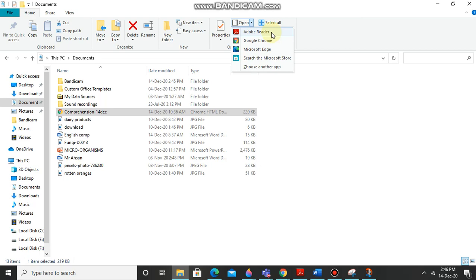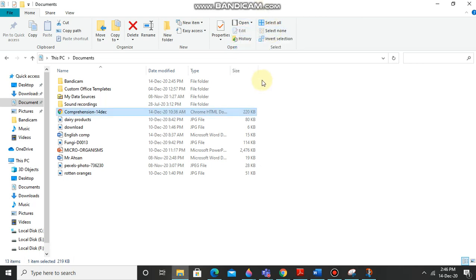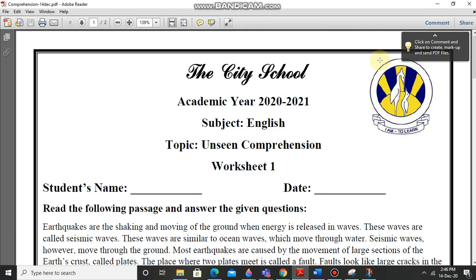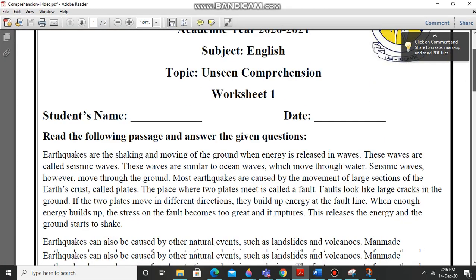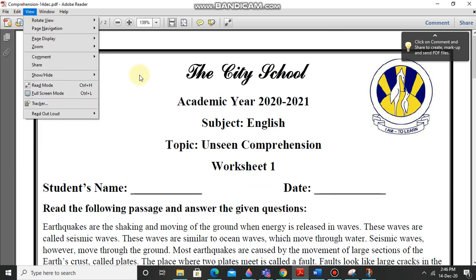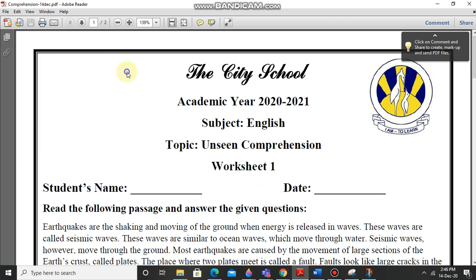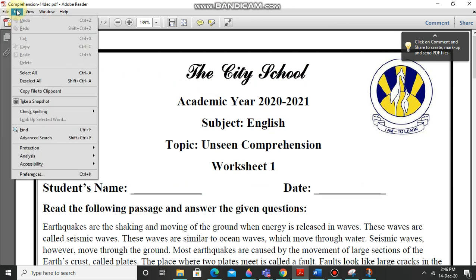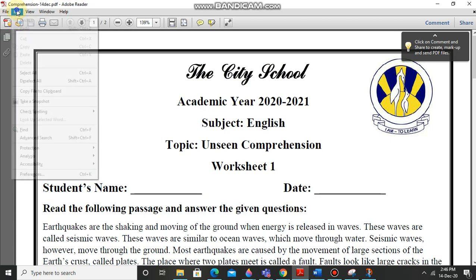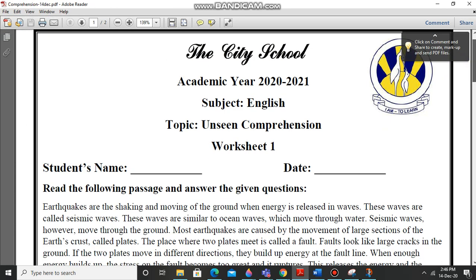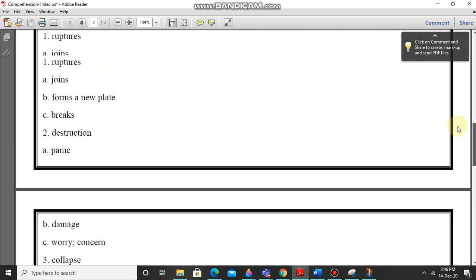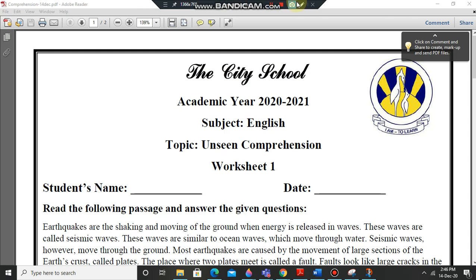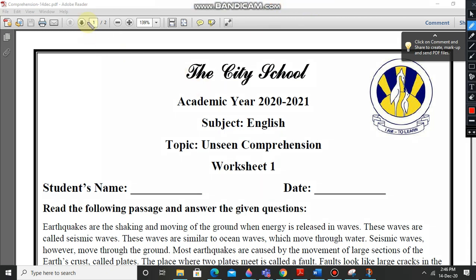So there we go, our file is open in Adobe Reader and now you can just edit it. If you want to convert this Adobe Reader into a Word file or a Word document, we just have to go. And you also know that we can't convert a Word file into Adobe Reader, so what you have to do is we have to just go on edit.